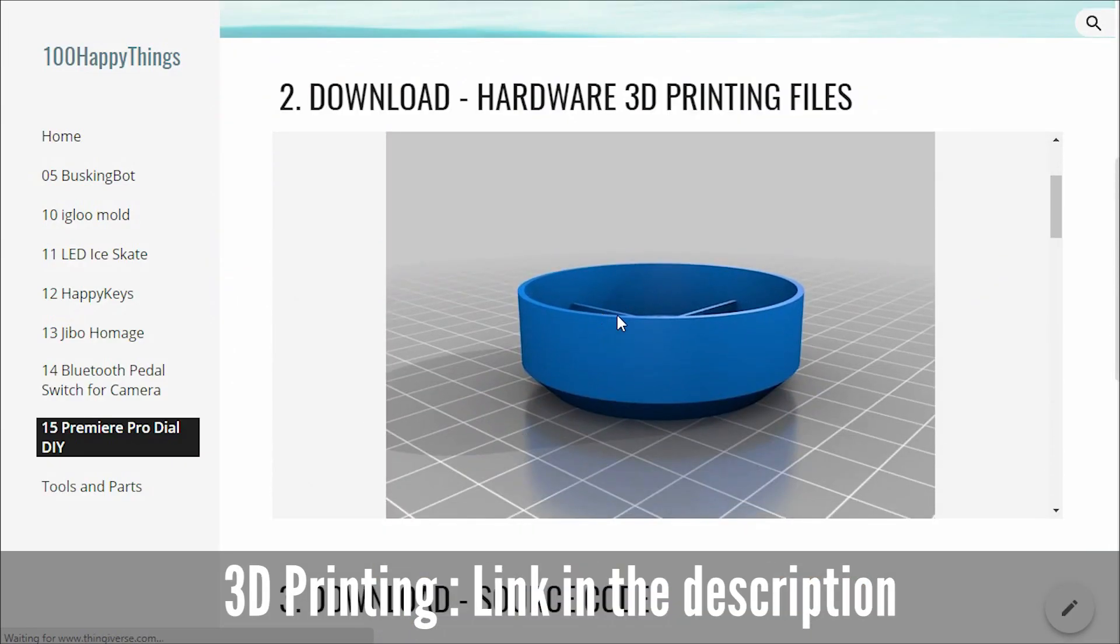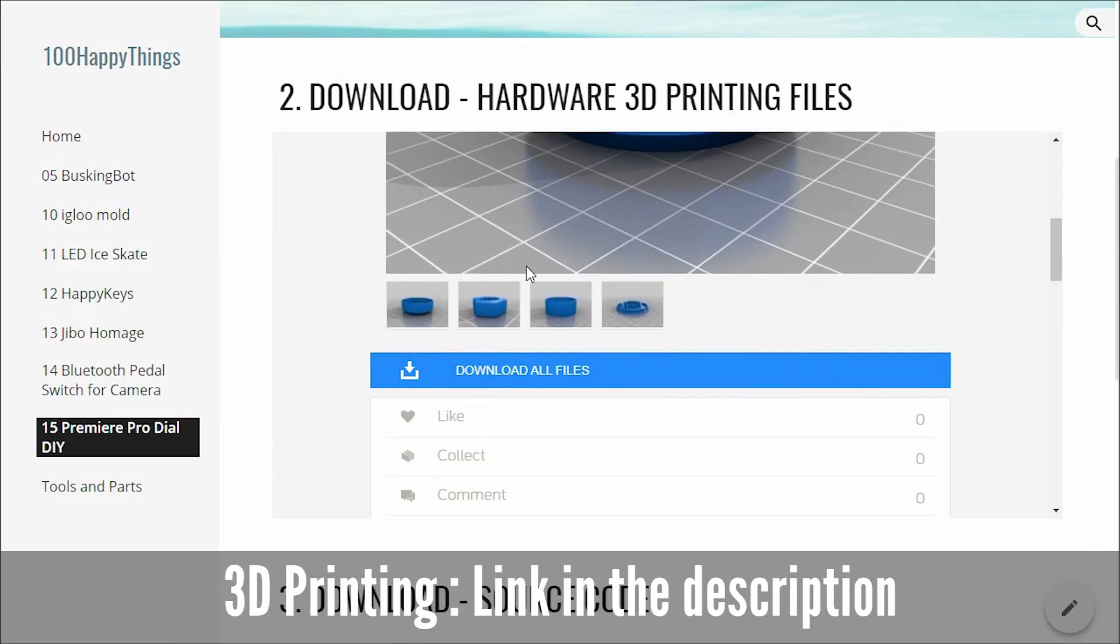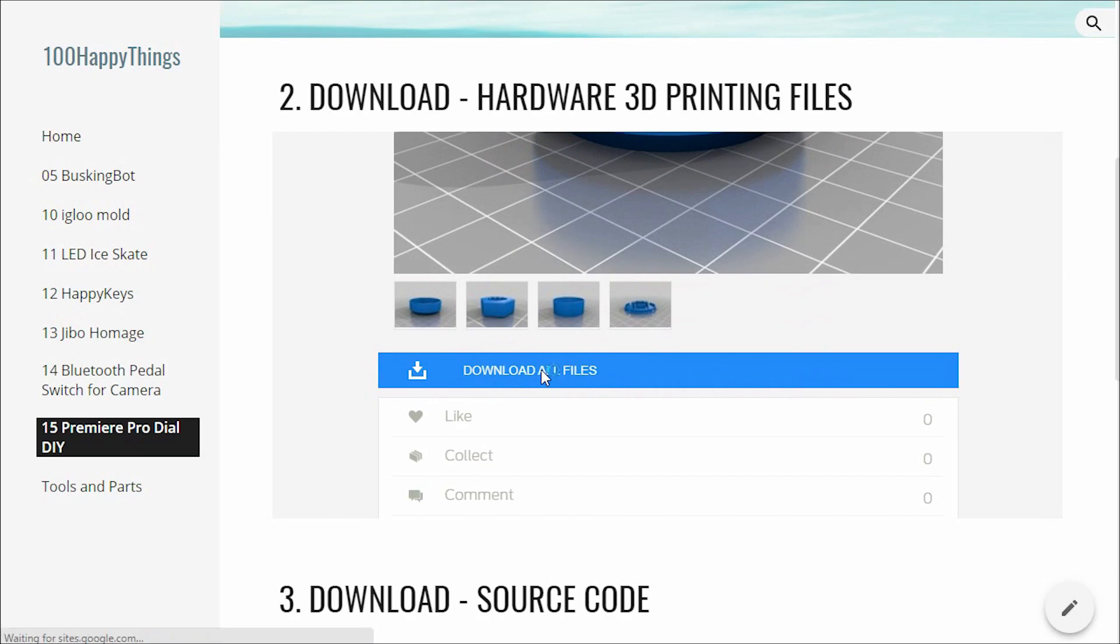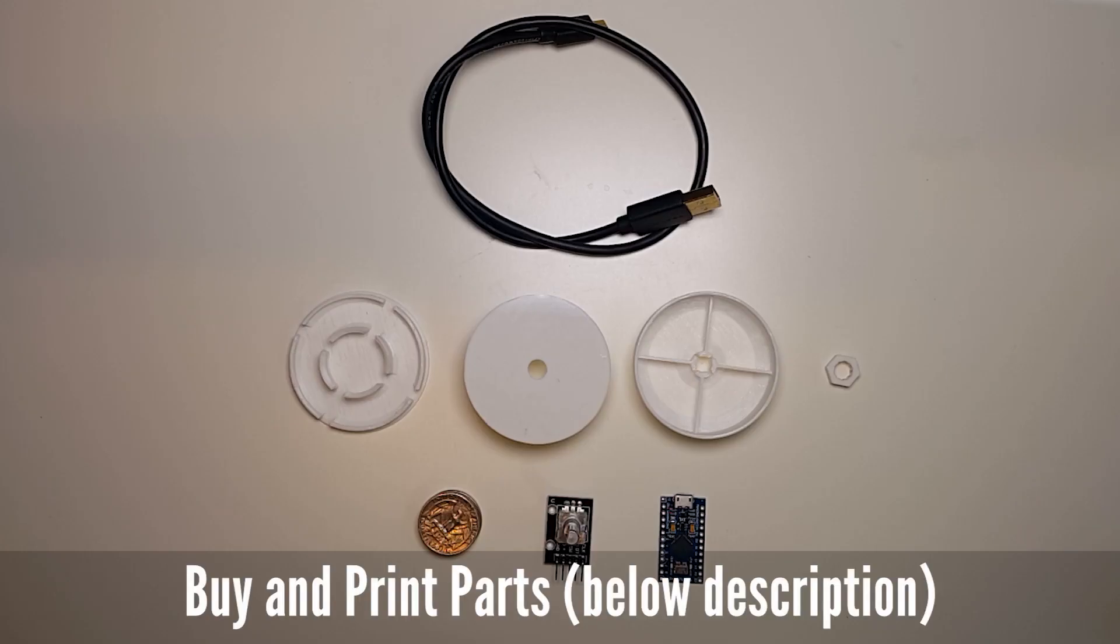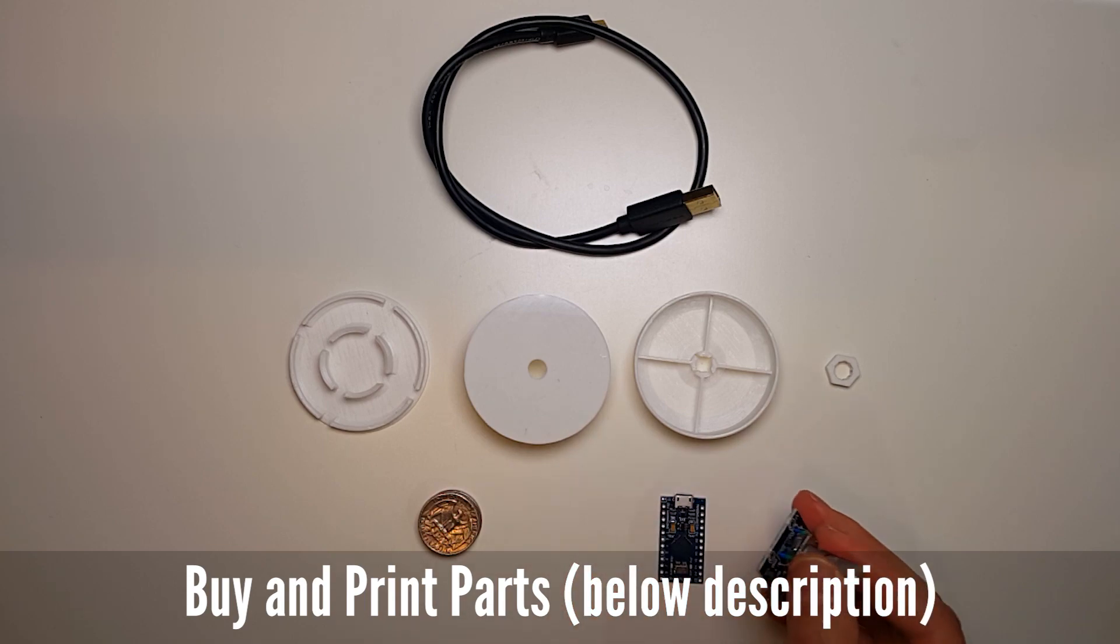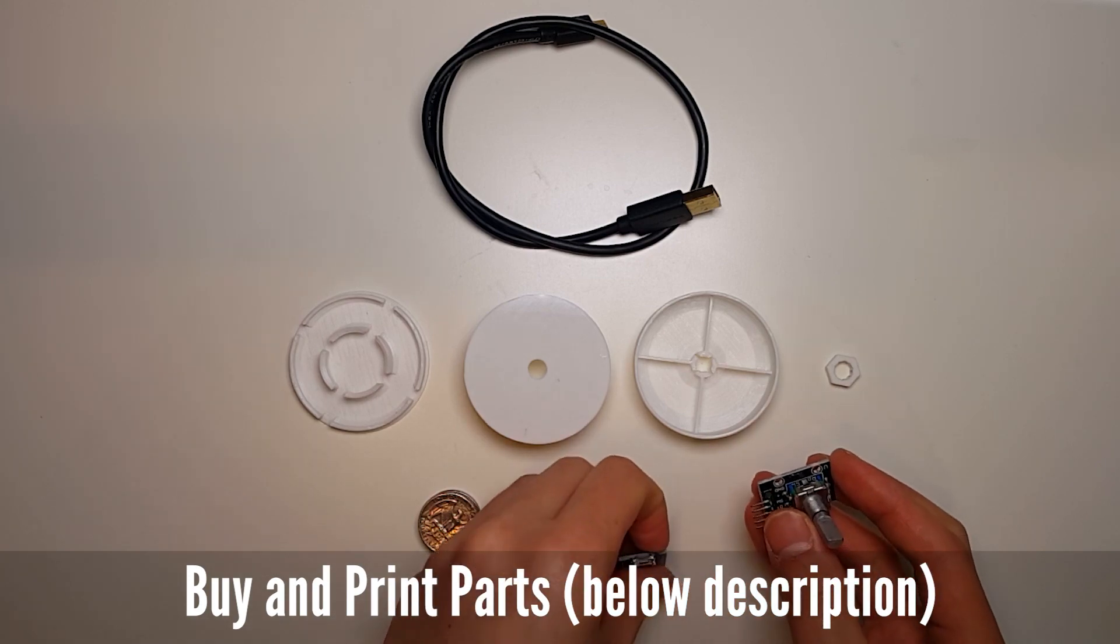First of all, you need to prepare some parts and 3D printing things. The 3D parts are on Thingiverse. You can check the links in the below description.